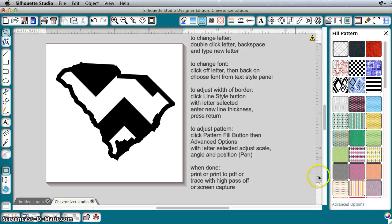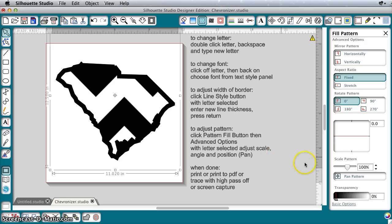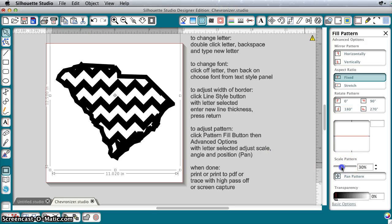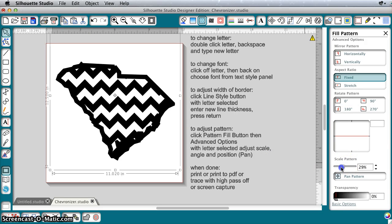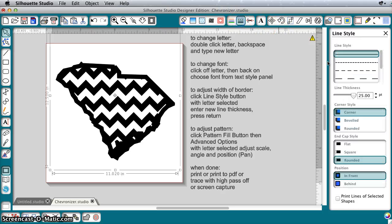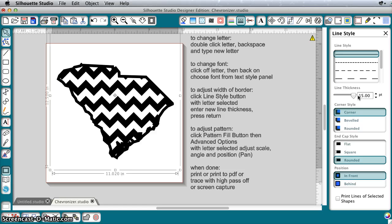So again, I would go in. Every time you change it, you have to go back in and change your settings. But again, you can get that like you want it. Change your line thickness. Get everything just how you want it. So this is fully adjustable and really easy to use.